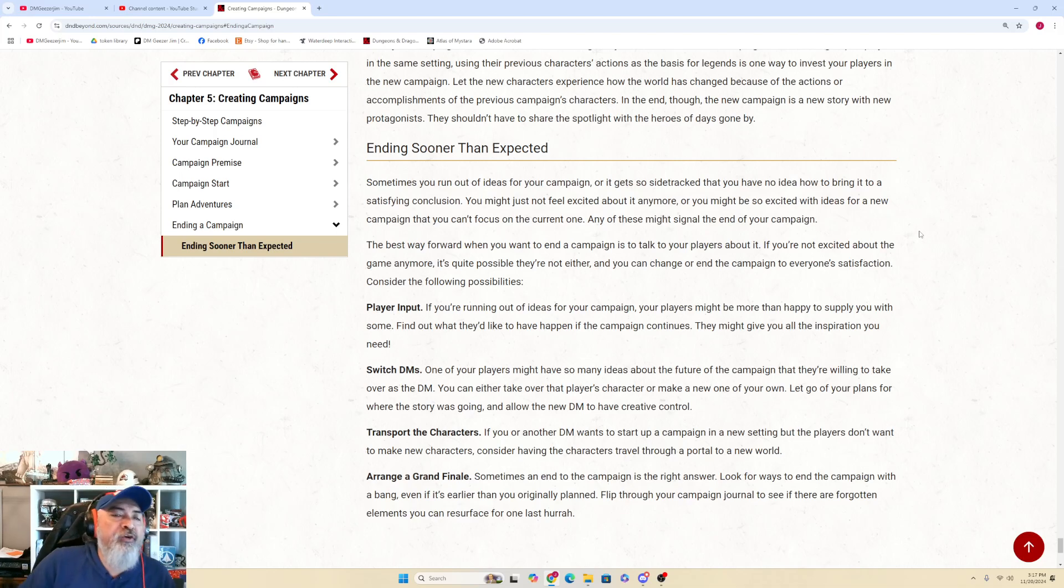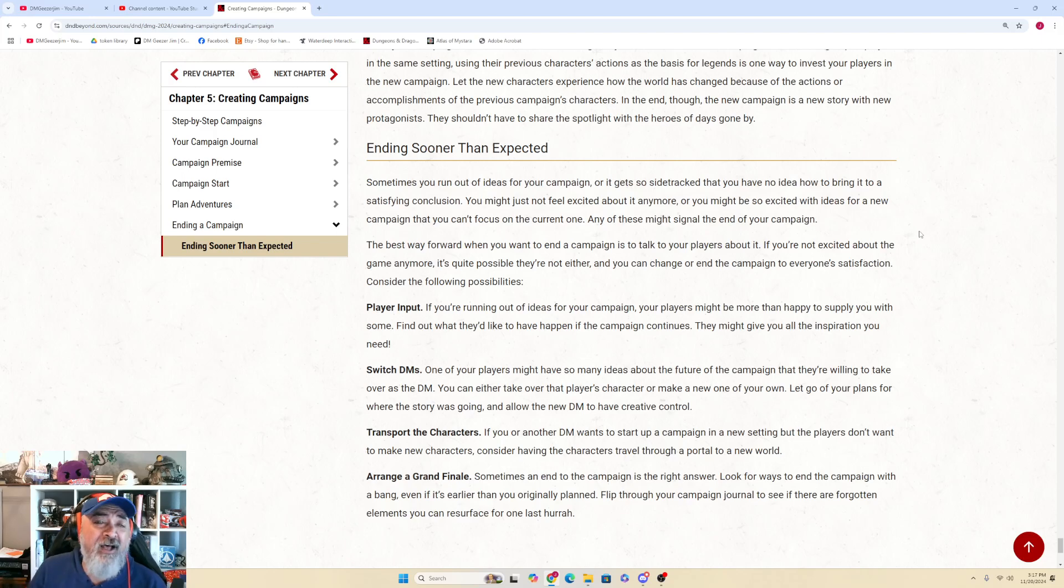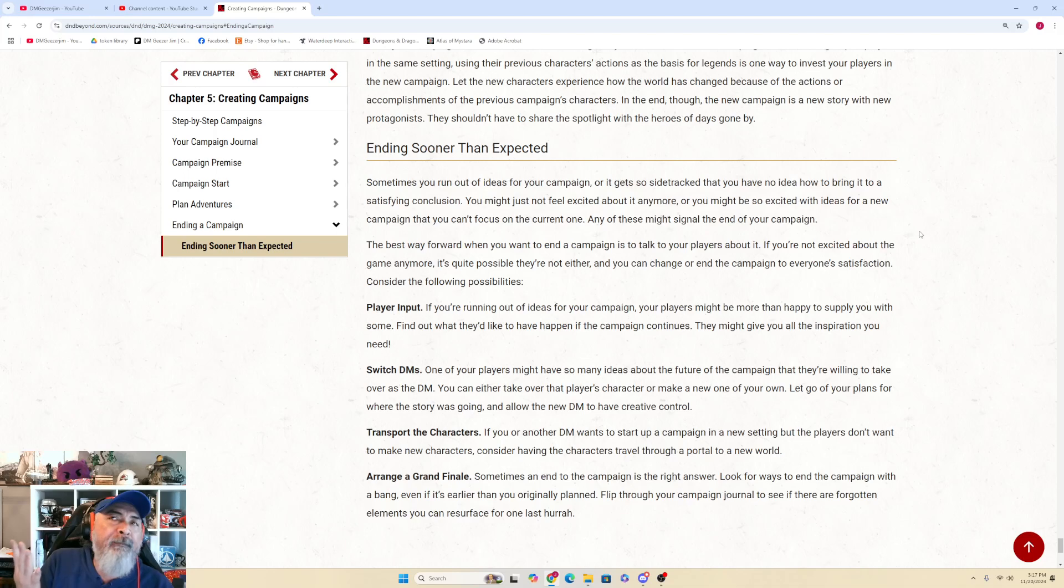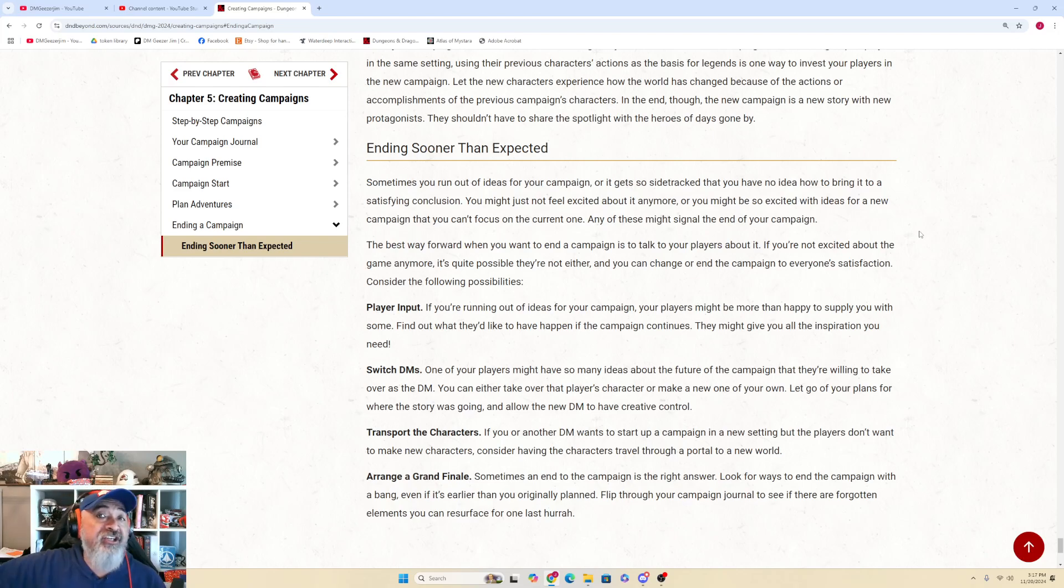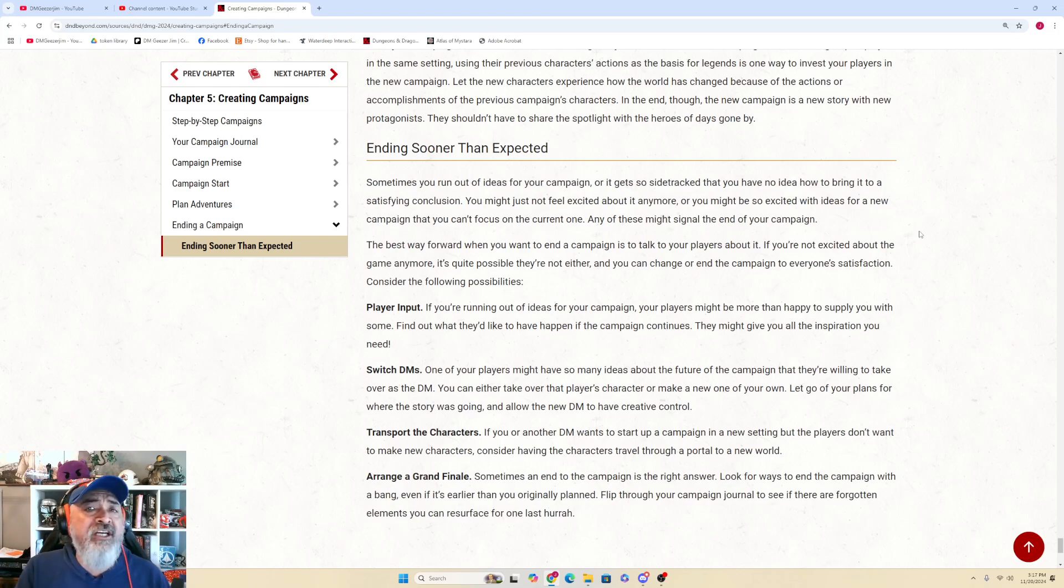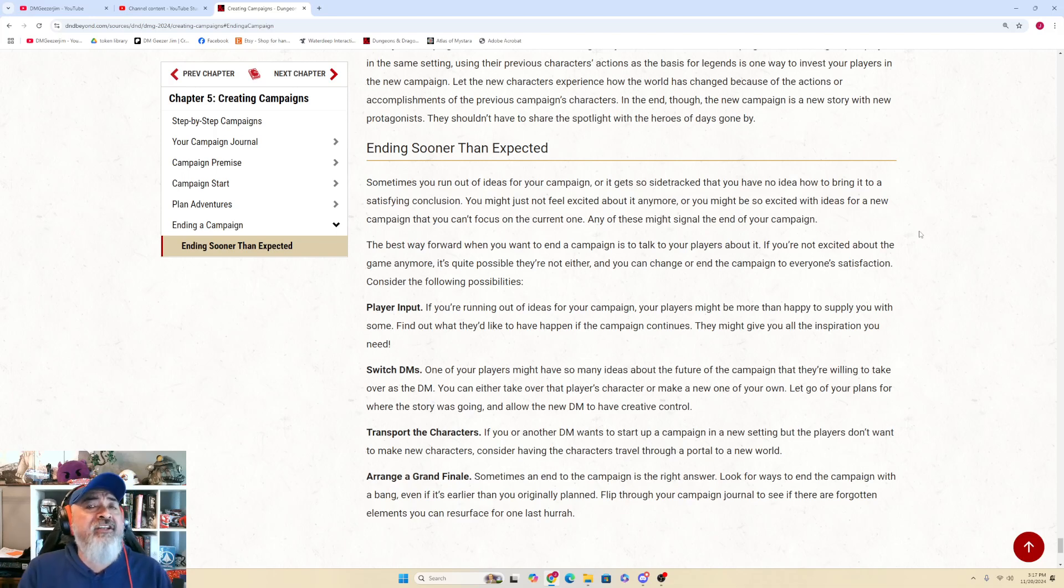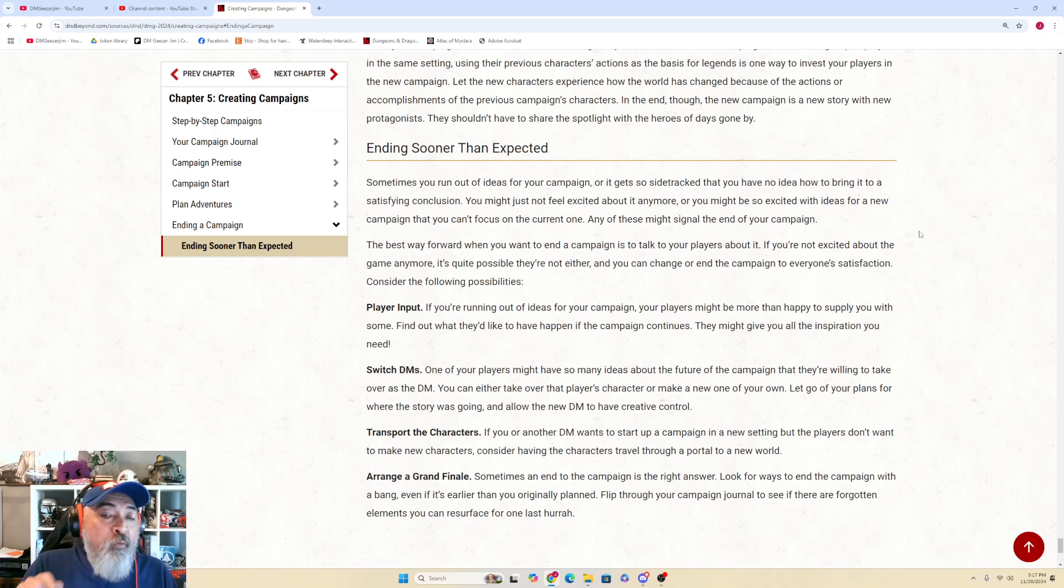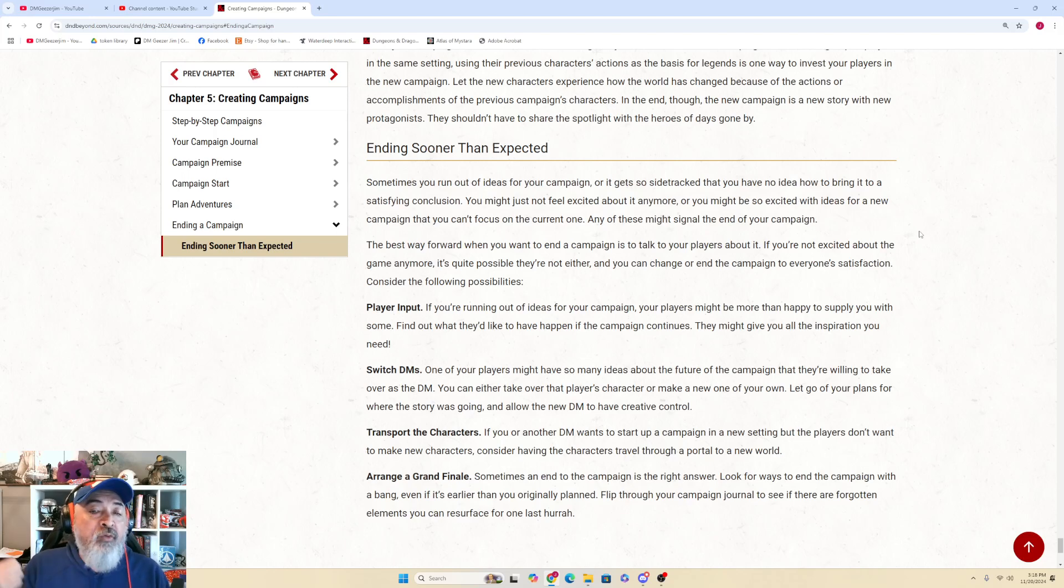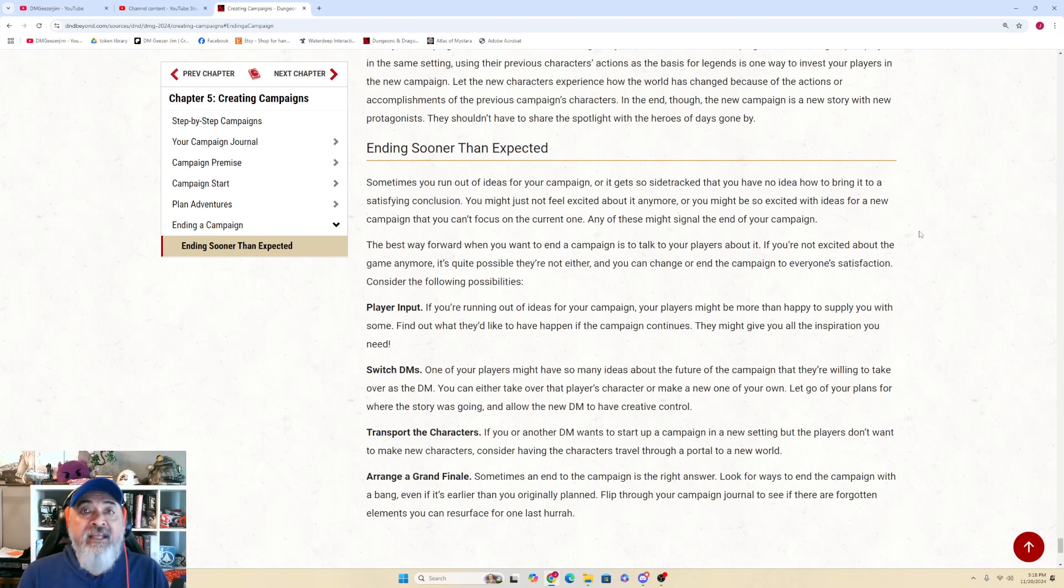Ending sooner than expected. This is important to be aware of as a GM because it happens a lot. First and foremost, real life is the killer of most campaigns. Schedules change, jobs change, kids are born, people move. So many things can happen that can end the campaign sooner than it needs to, and you've got no control over that. What this section is talking about is you - me and you, the GMs. We want to end the campaign. It wasn't life that ended it, it wasn't a schedule change that ended it. It's whether you're frustrated, you're bored, you're distracted, you're whatever. But you are getting to the point where you're not into this campaign. And this statement here is the best way forward when you want to end a campaign is to talk to your players about it. If you're not excited about the game anymore, it's quite possible that they're not either. There is a lot of truth to that. Your players will read off of your energy, they will read off of your body language.